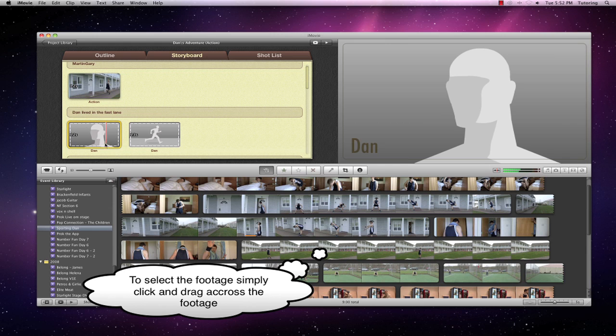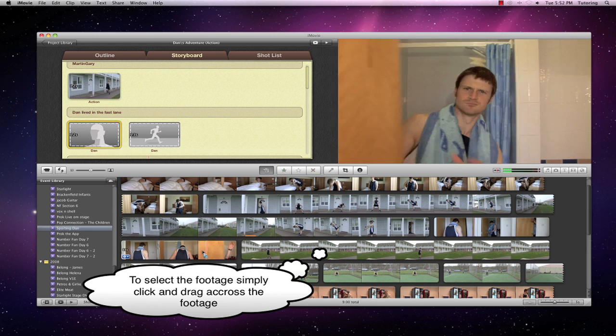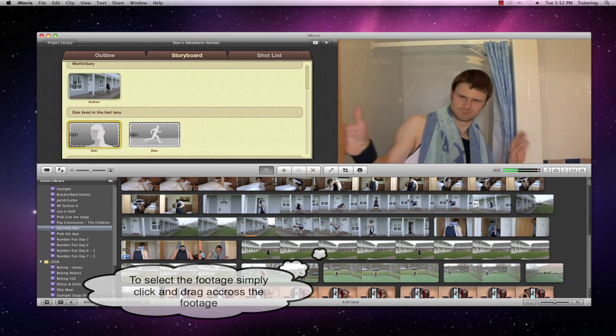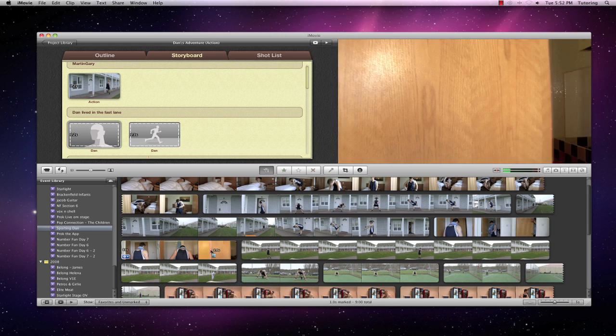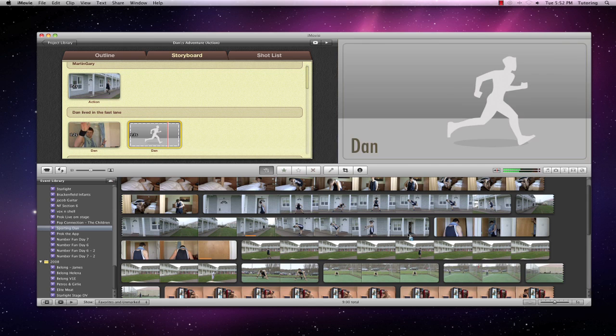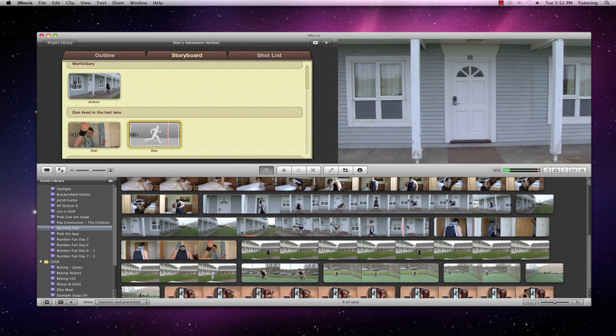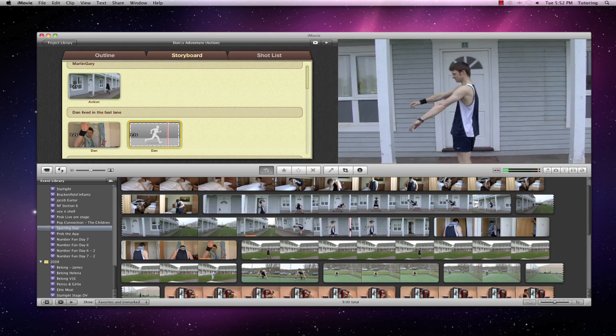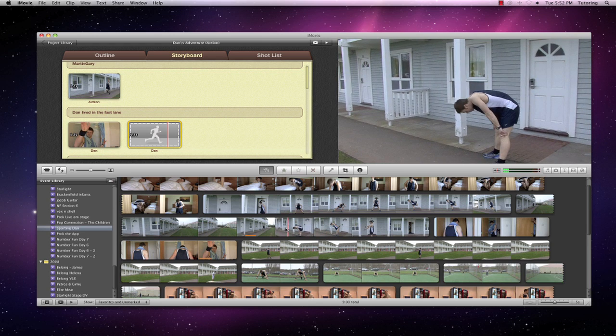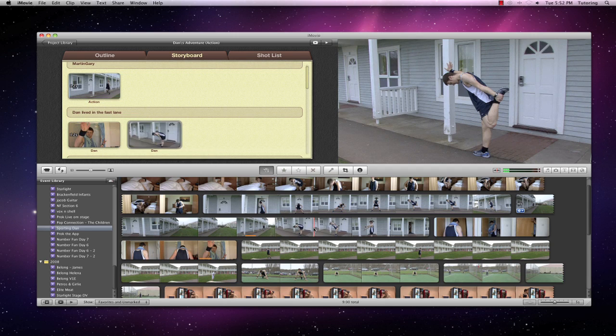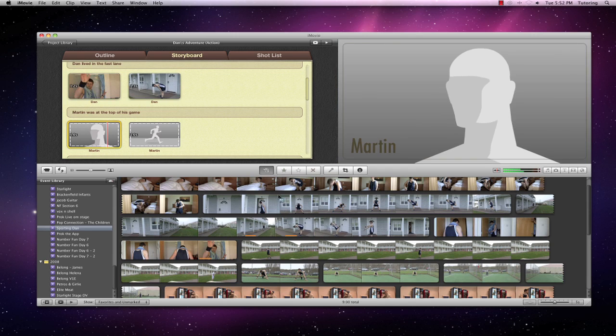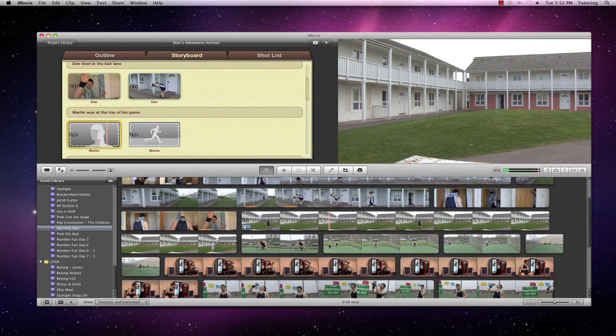And then it will automatically ask me for the next clip. So he wants a bit of a close-up of Dan just there. So let's get a close-up there of him shooing us away. And then another one of him coming out of the front door. Actually no. Let's have him a bit of warming up and a bit of training.